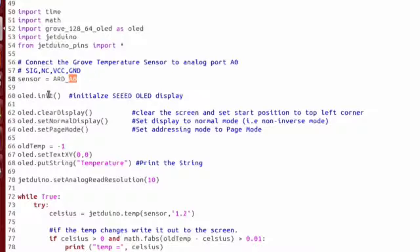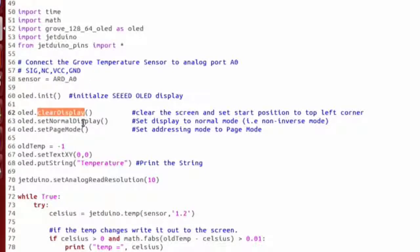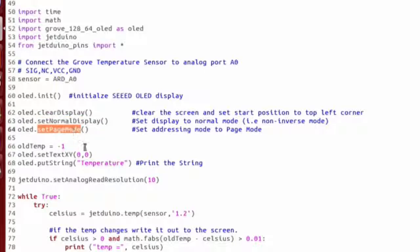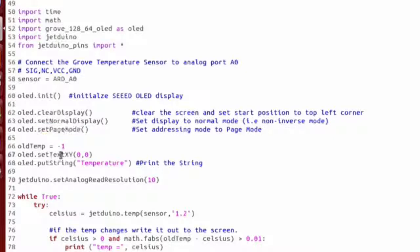We initialize the OLED, clear it, and then do some configuration for it. Then next we want to print out the label that we're going to have up on top.